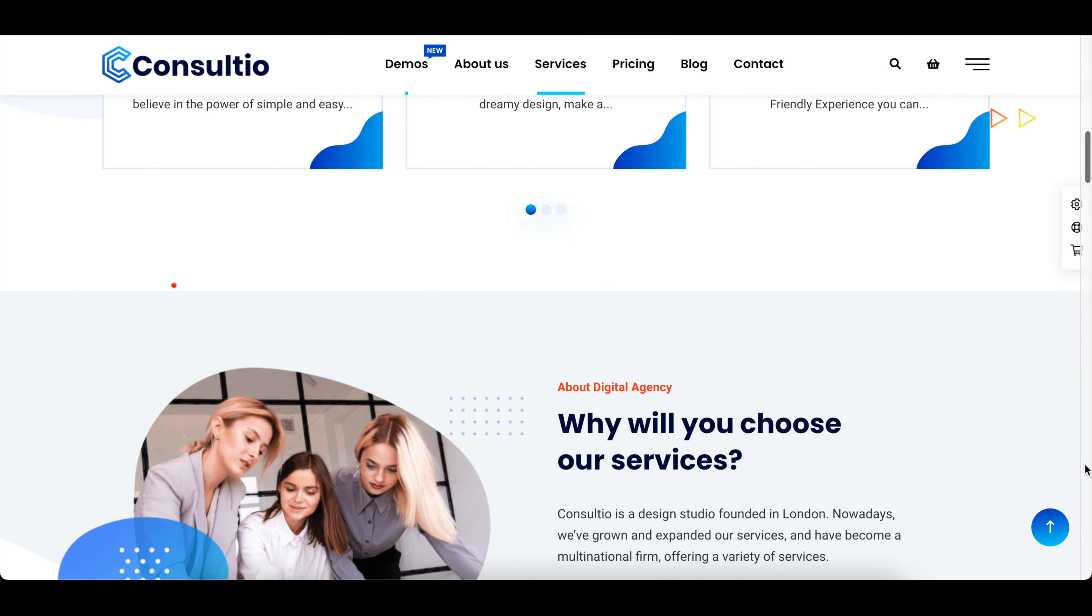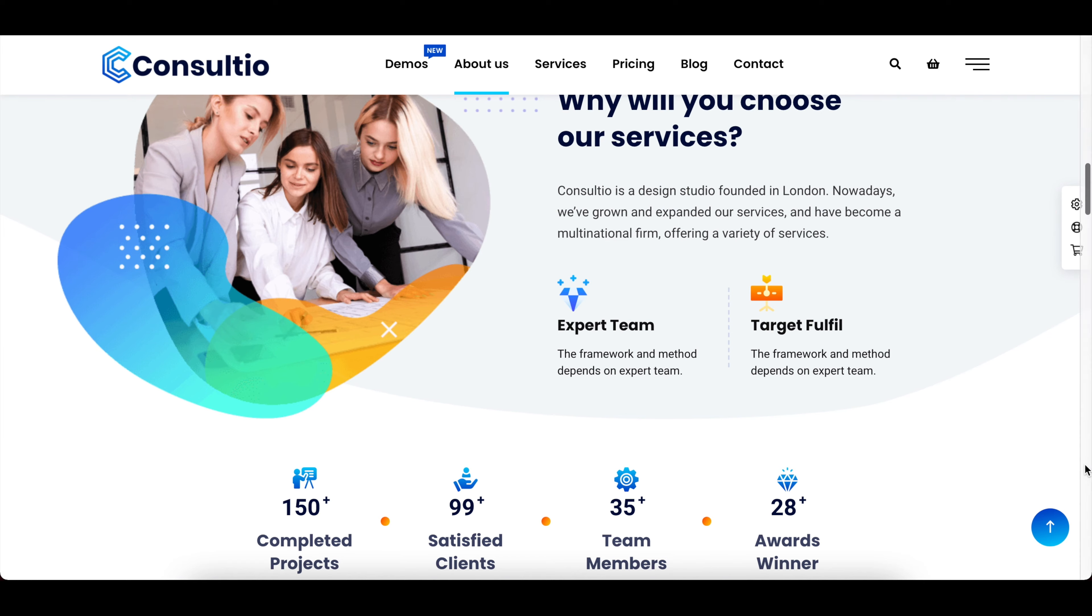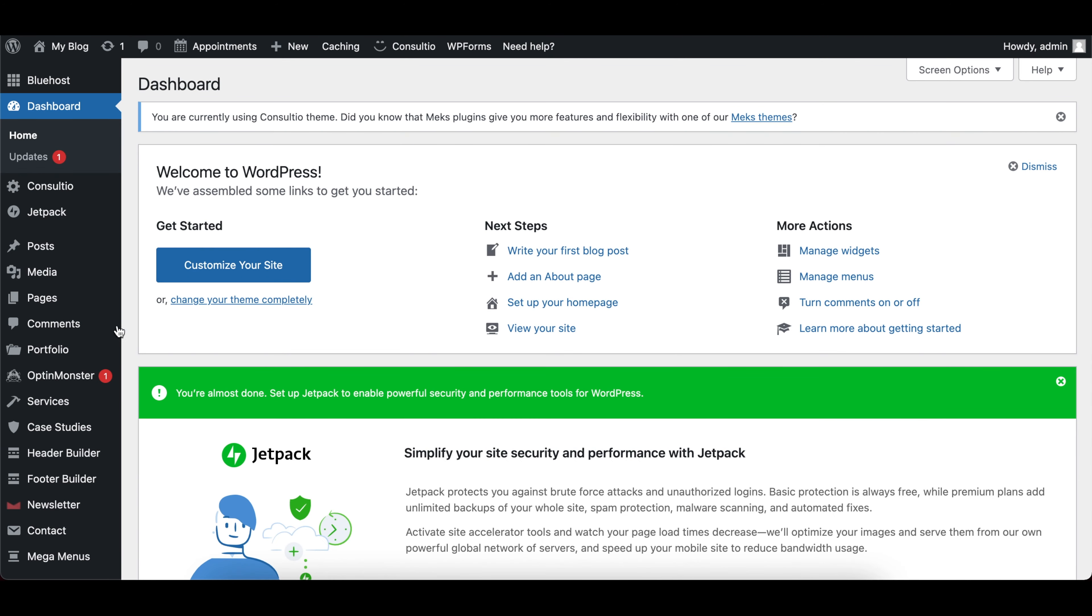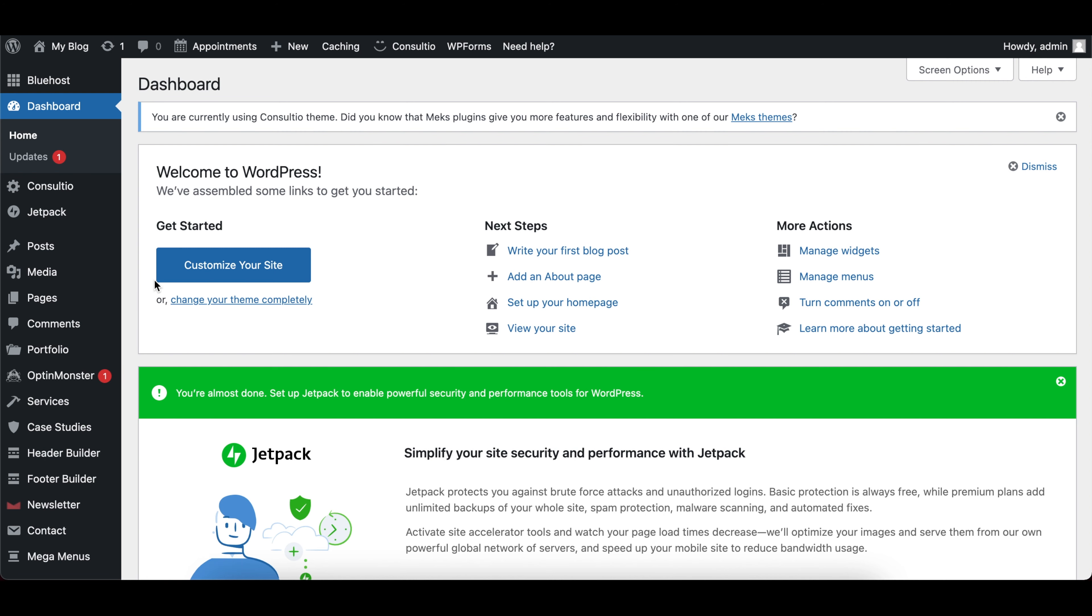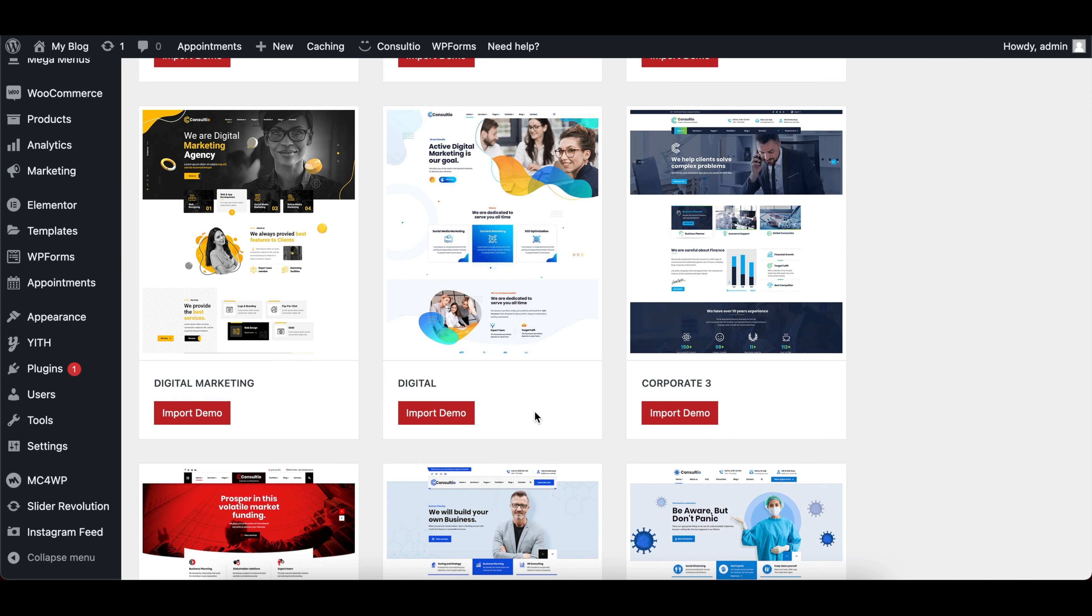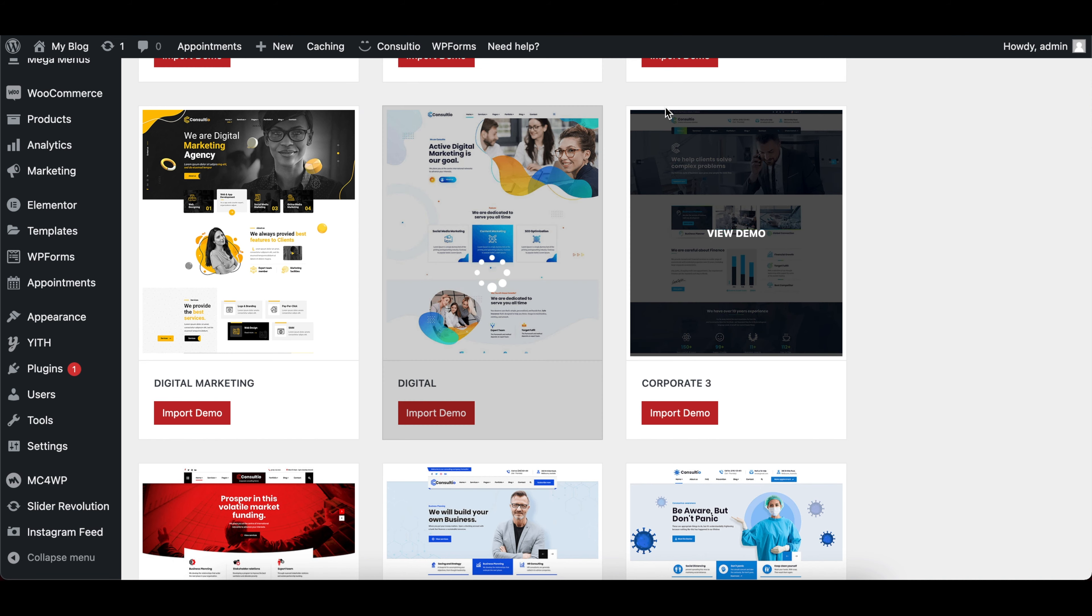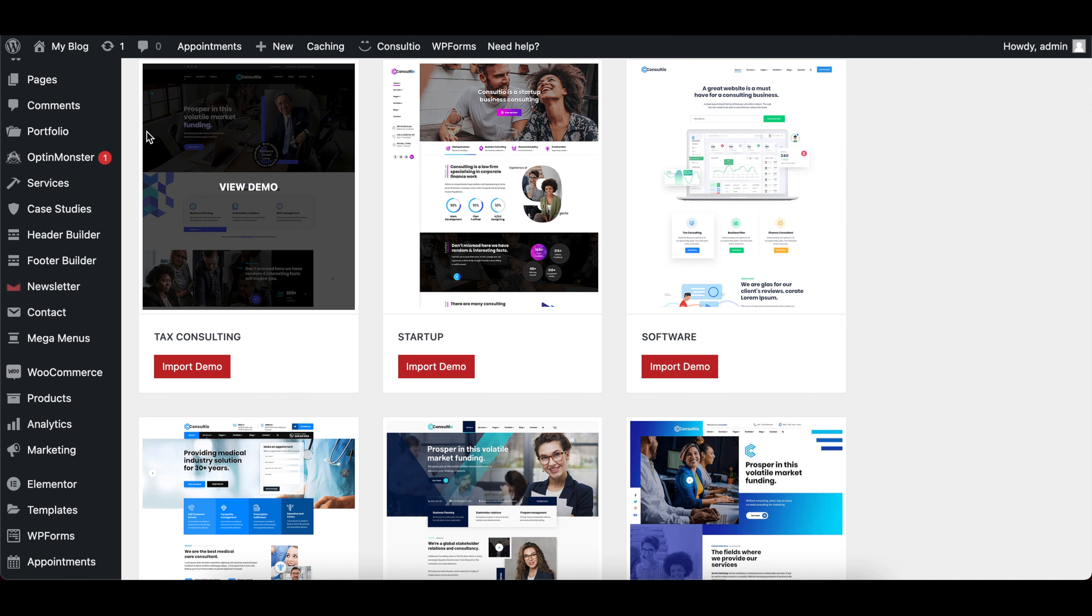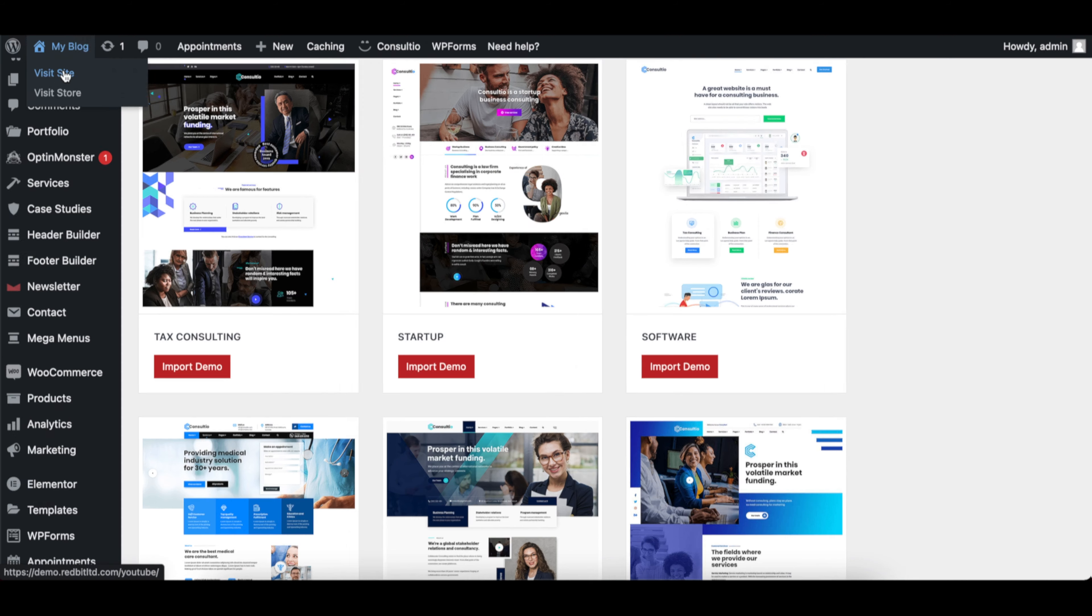Each theme usually comes with demo content, which more or less shows you what the website should look like with all the features. Here's what the consultio theme should look like. So let's install the demo content to our website. To do this, we'll navigate to consultio, then import demo. Most themes have similar one-click installs for their demo content.